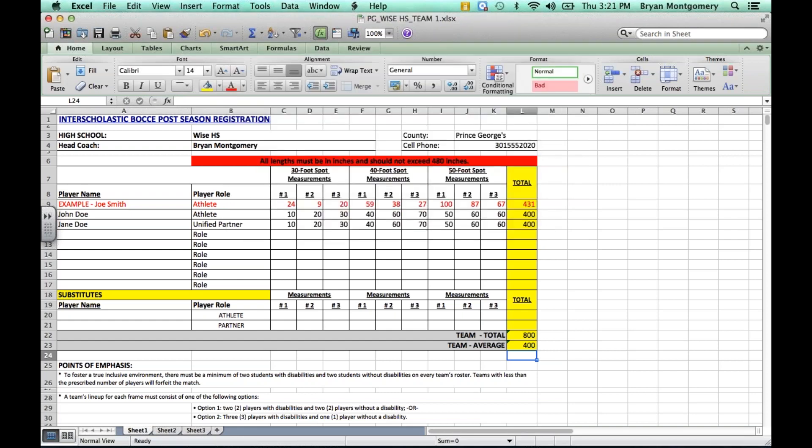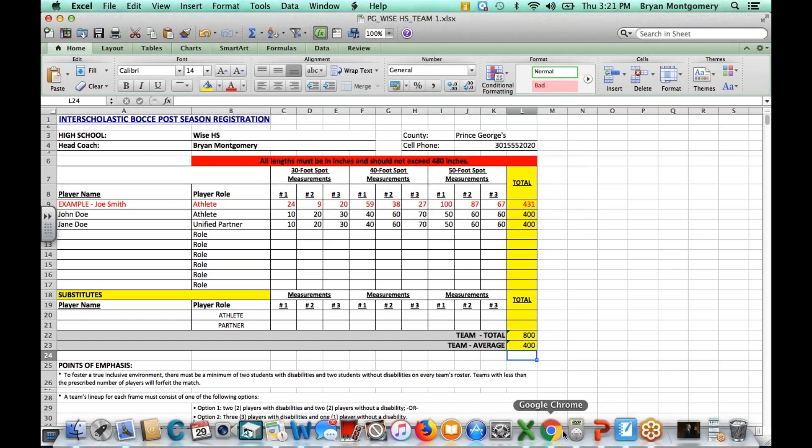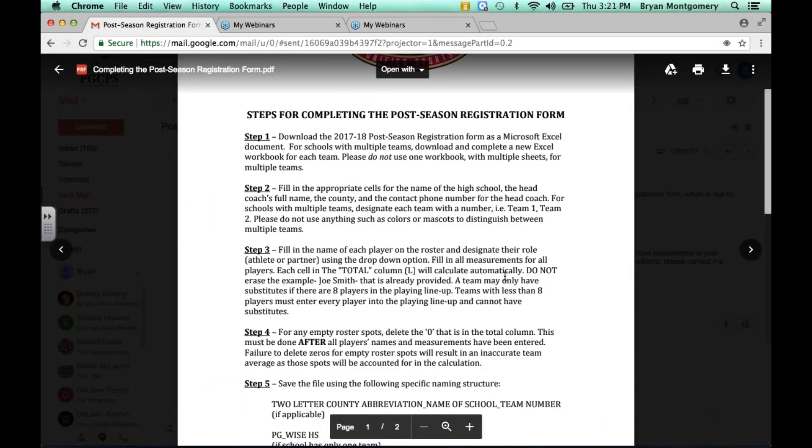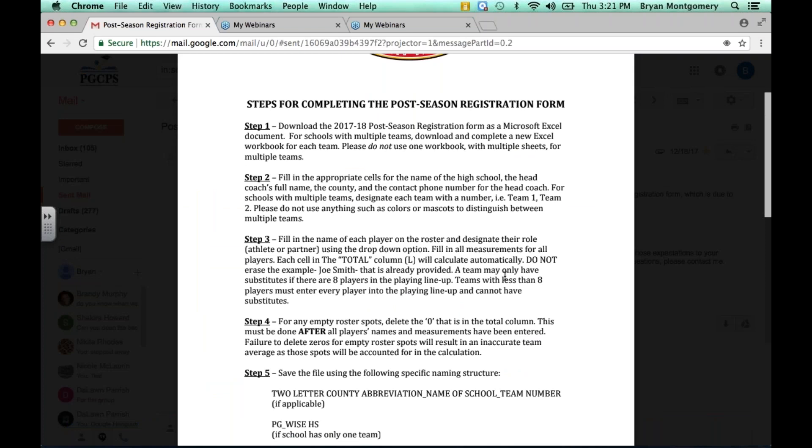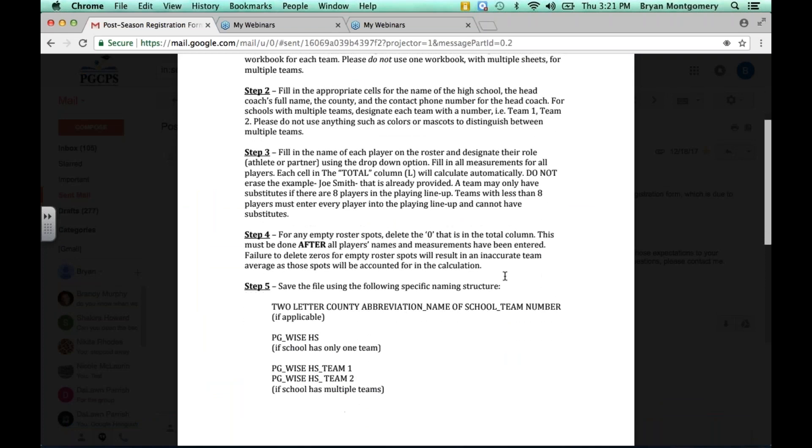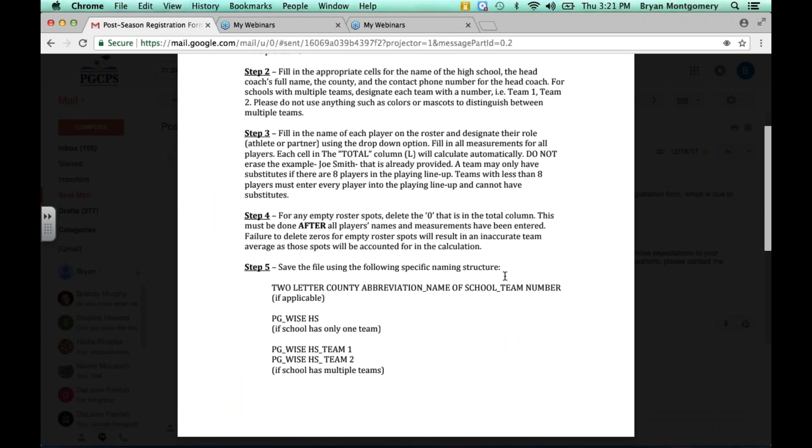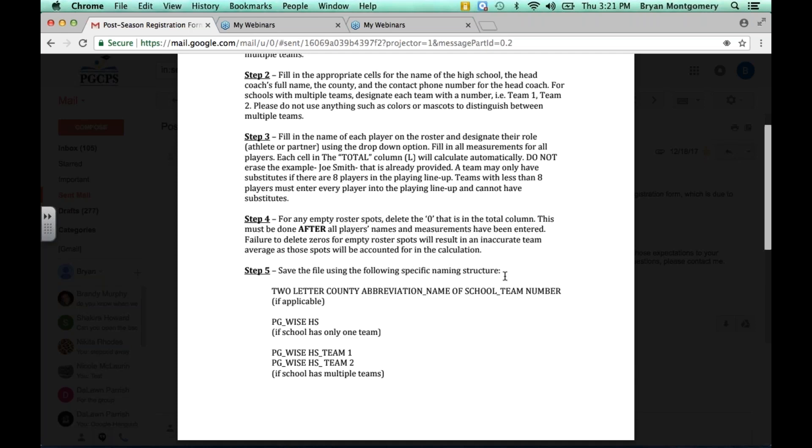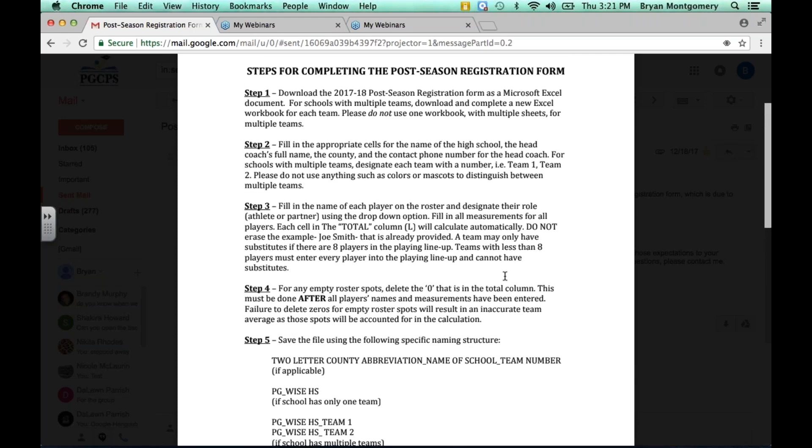So that is it in a nutshell. Again, I've also provided a list of the steps that were just shown in the video. If you look down at the bottom, I've also included the specific naming structure for you to use. If you have any questions about filling out this form or taking assessments, please feel free to reach out to your district representative, who, in turn, if need be, will reach out to myself, Brian Montgomery, Chair of Bocce. And I hope this video was helpful. Look forward to everybody getting their forms in on time, getting their measurements done. Measurements can begin April 2, and continue success for the rest of the season. Thank you.